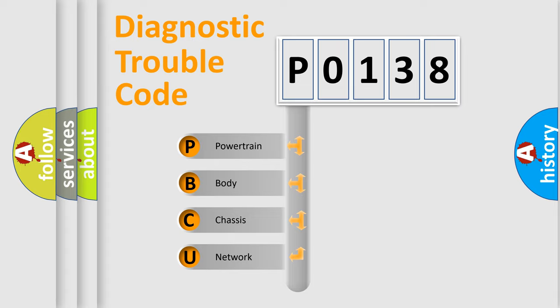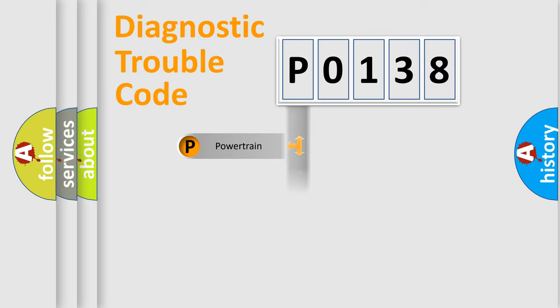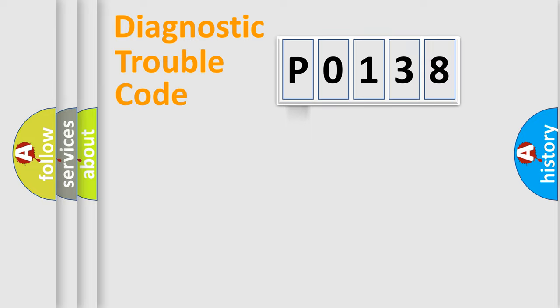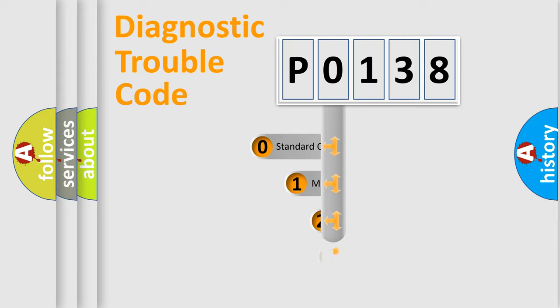We divide the electric system of automobile into four basic units: Powertrain, Body, Chassis, Network. This distribution is defined in the first character code.